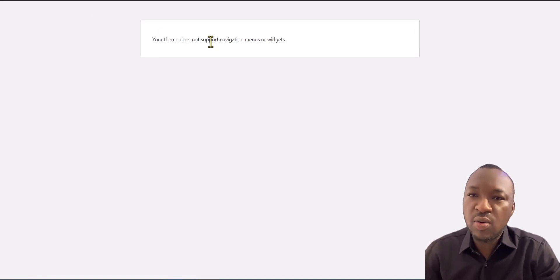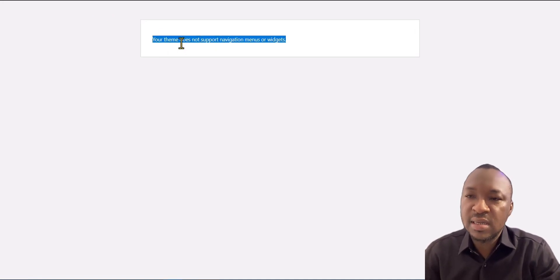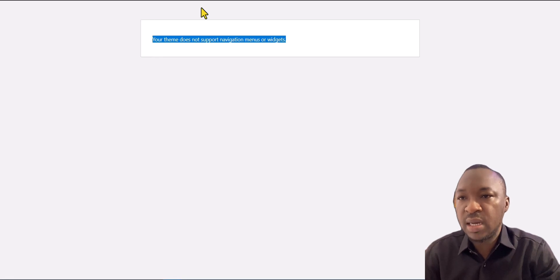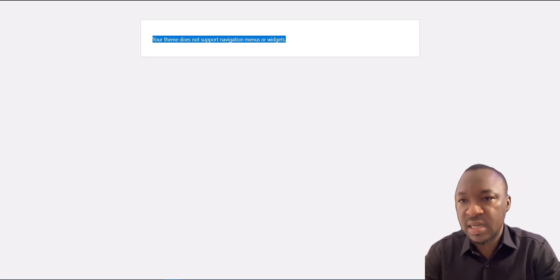If you get this error while working with Elementor Page Builder, how do you fix that?